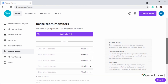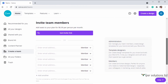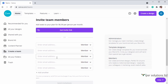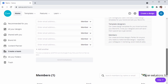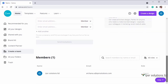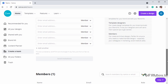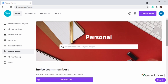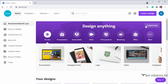The next pro feature is 'Create a Team.' Here you can invite your team members to your plan by clicking on 'Get Invite Link,' or you can simply type their email ID. Below you can see the list of members added to your plan. All the other features in the home tab are the same as the normal Canva account.